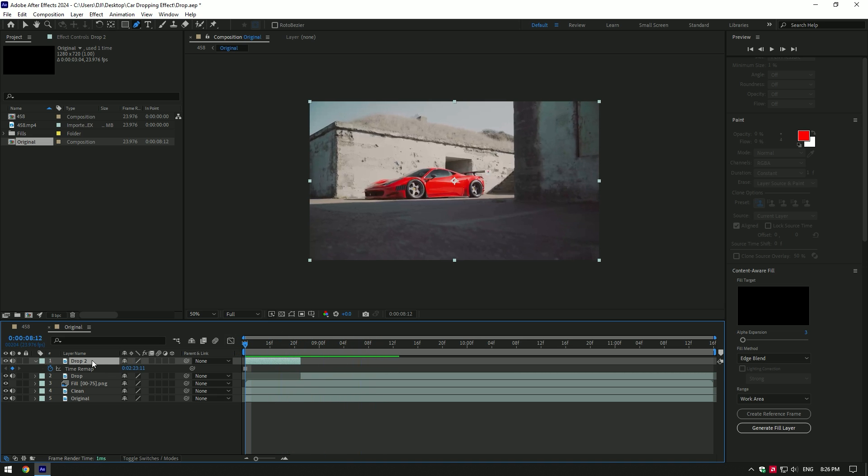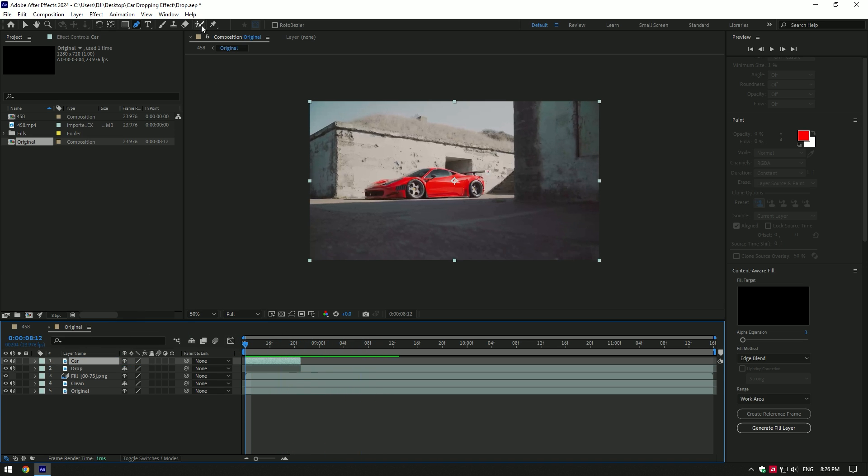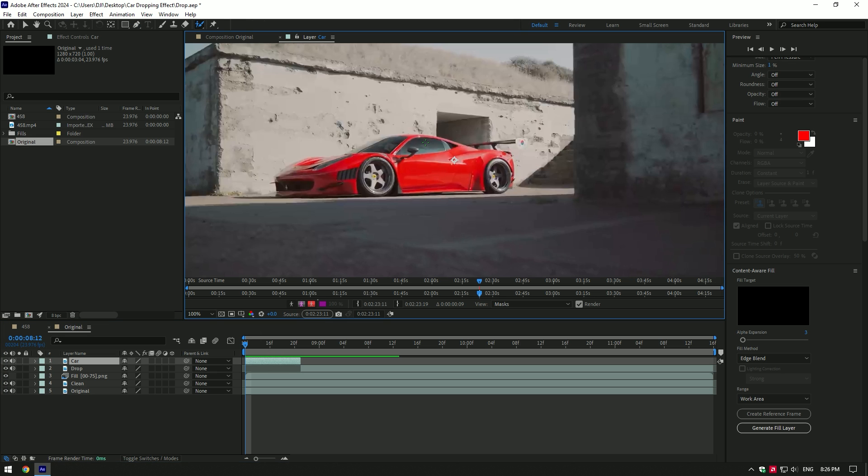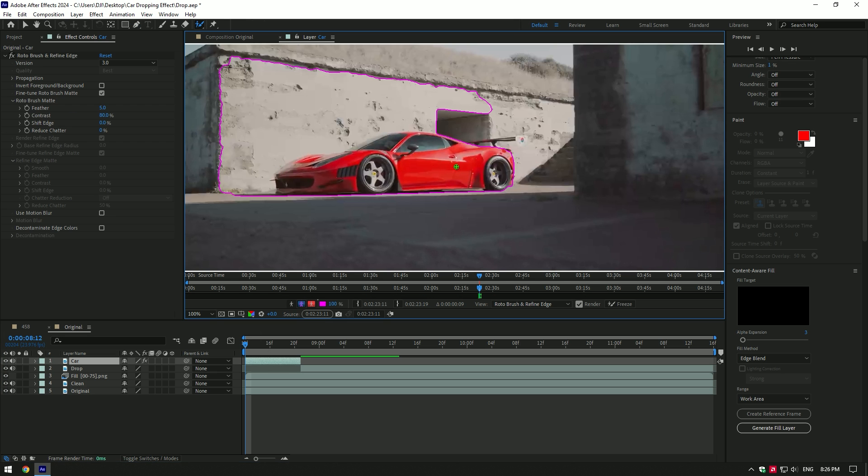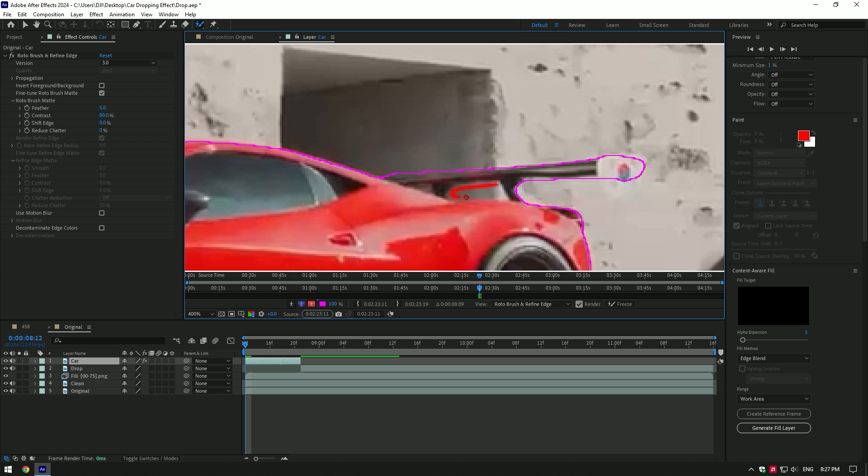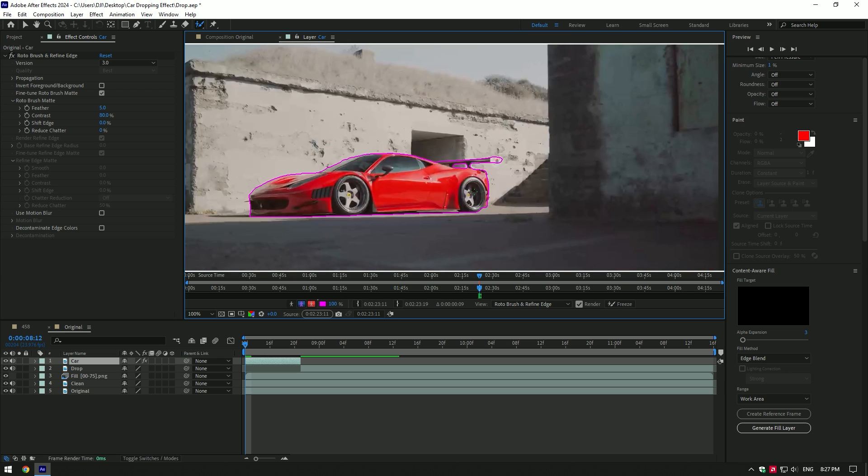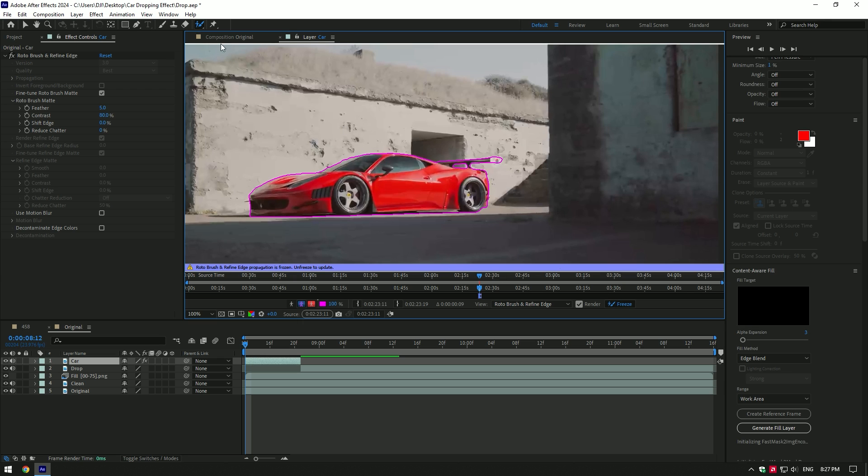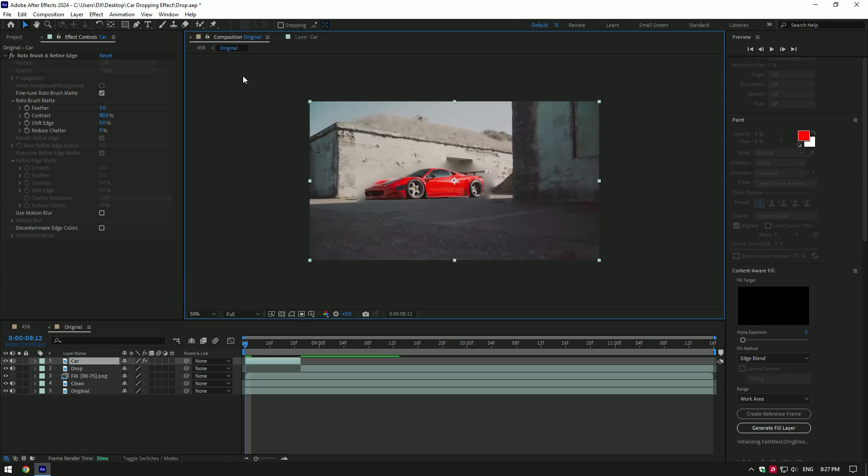Rename still image to car. Then grab roto brush tool, double click on car layer and let's make a nice selection of the car to isolate it from background. Once you've finished selecting, click on freeze button.